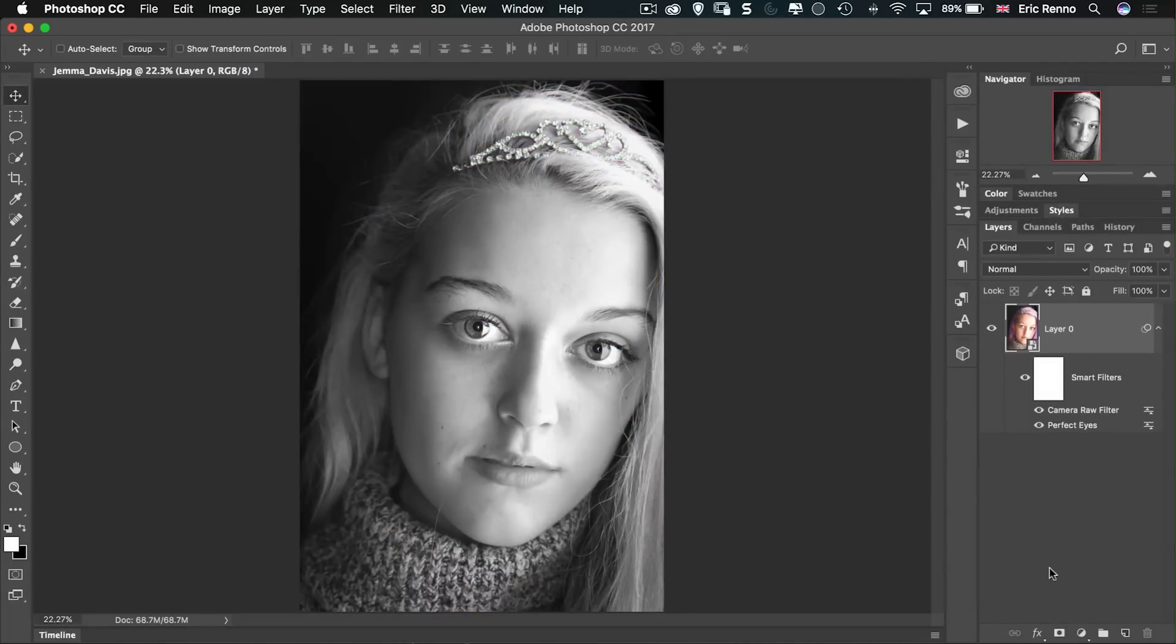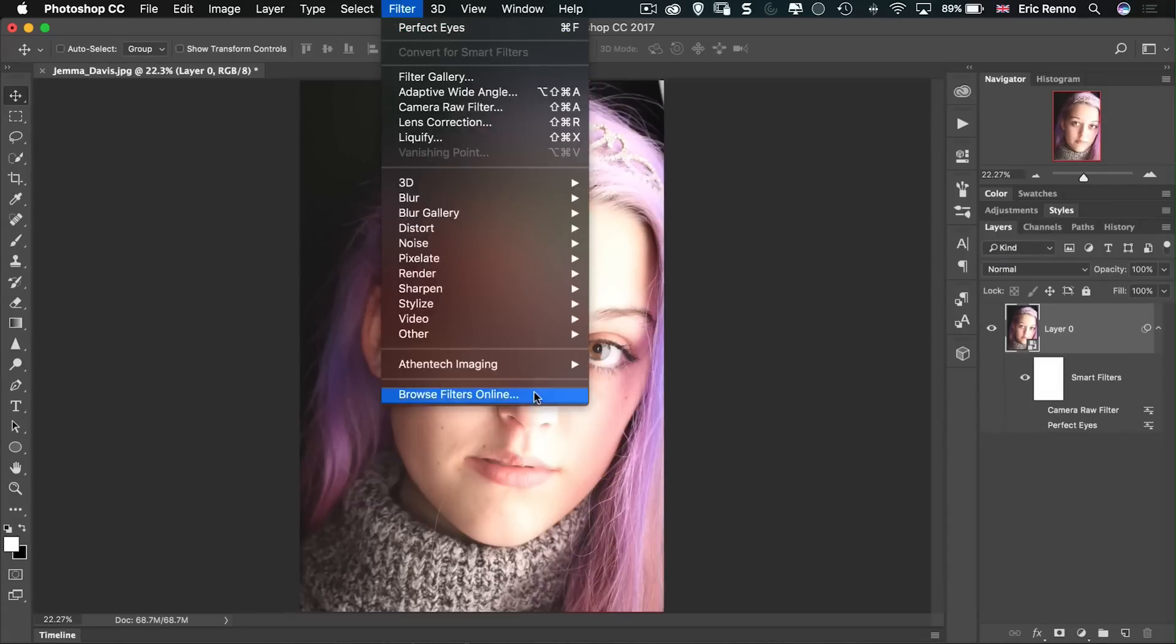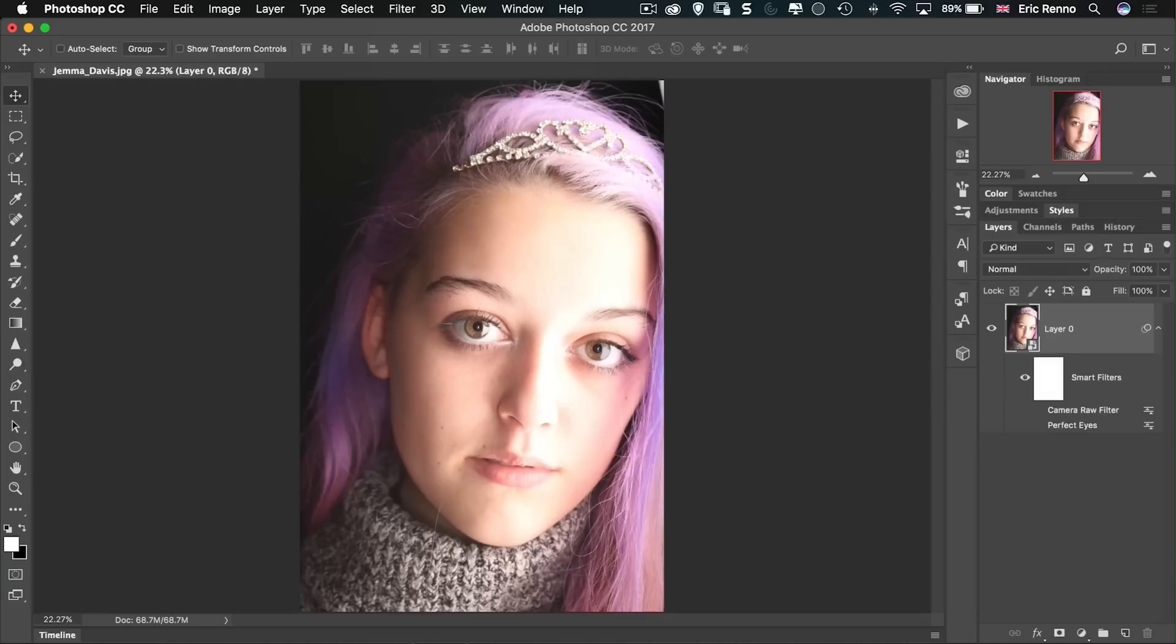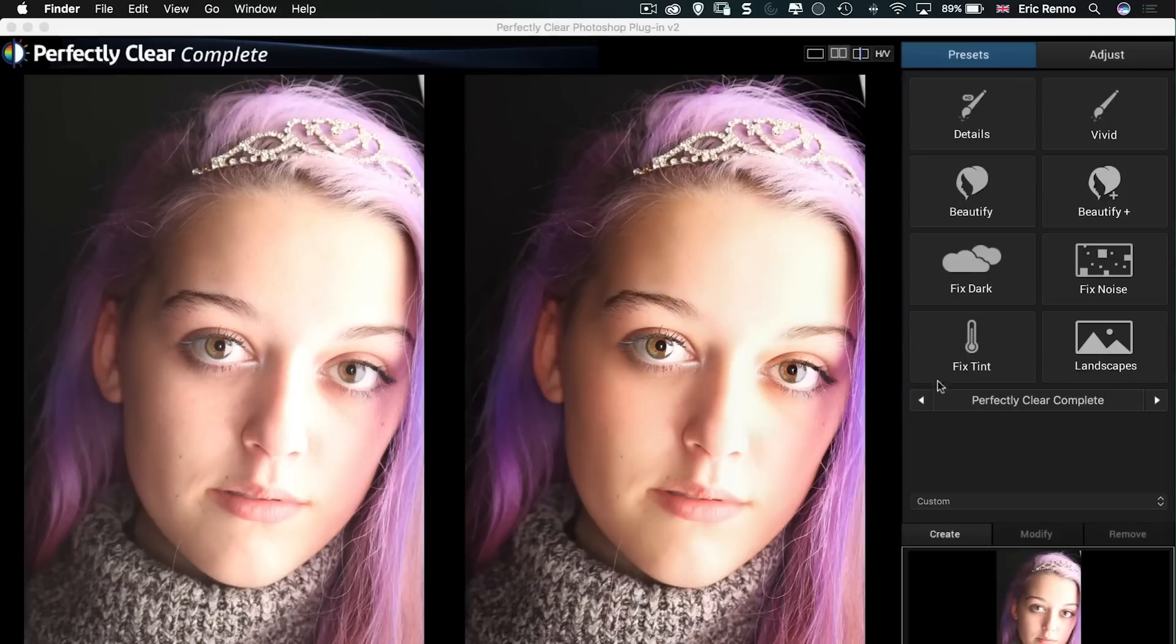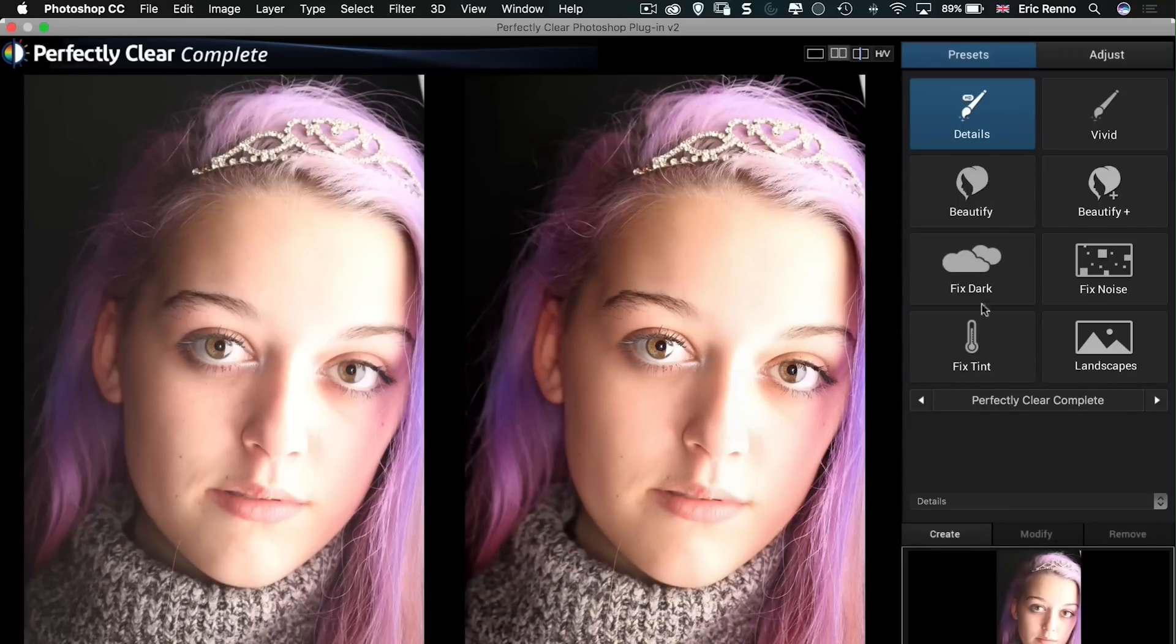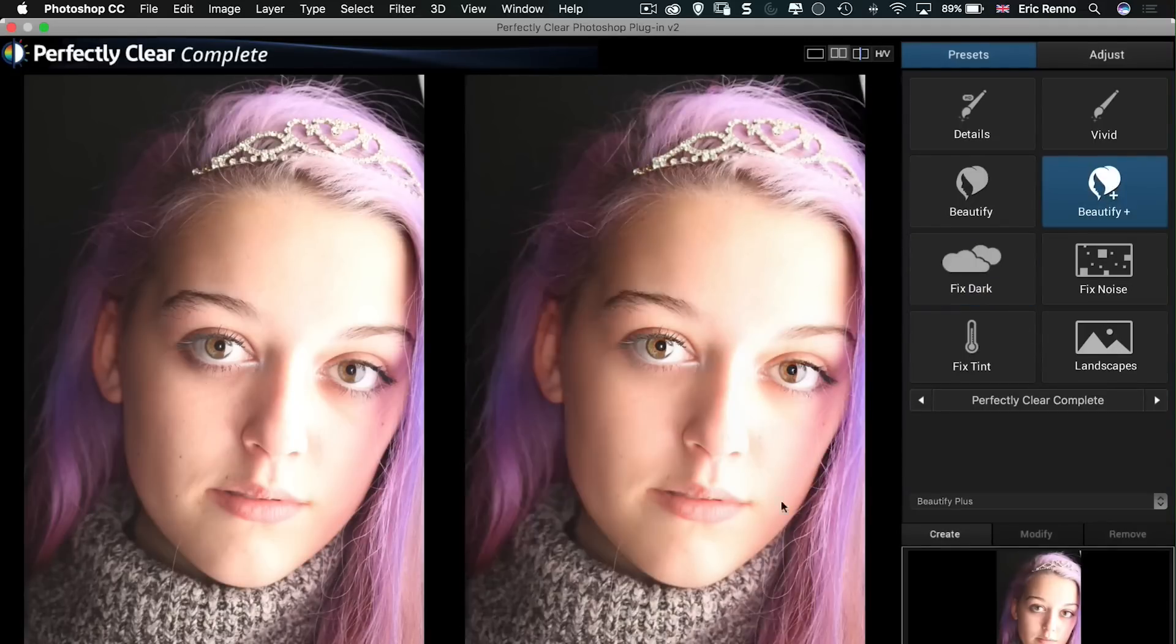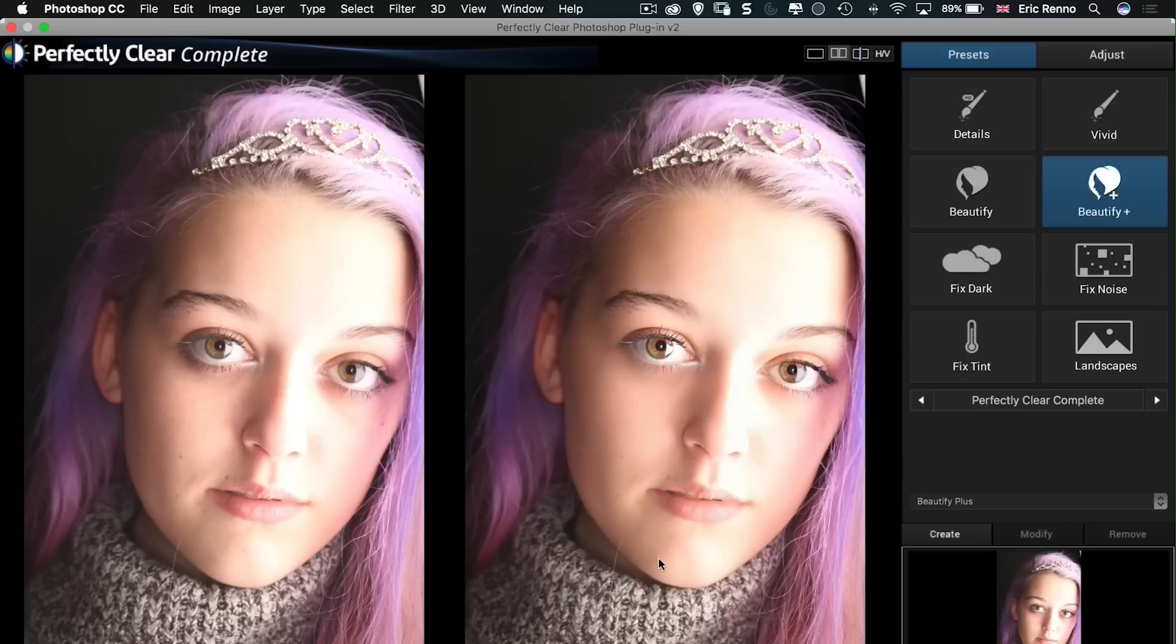Very quickly we've completely transformed this image. We've done a nice quick edit and actually turn these two off for now, and then I'm going to go back up to my filter and then down to Athen Tech Imaging and perfectly clear, complete. And in here we can see where perfect eyes fits into the whole thing. So you can see we're on perfectly clear, complete at the moment, and I can click on details perhaps and that's going to bring out some details. Fix the darkness. I don't think that's really appropriate here, but we can also beautify plus a bit of a soft skin approach and sharpening the eyes, which is really kind of nice.